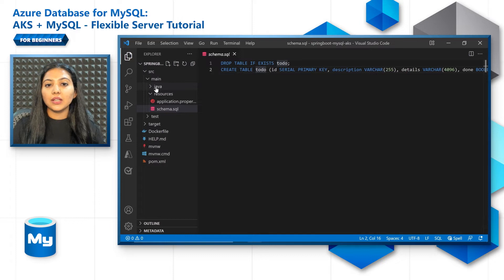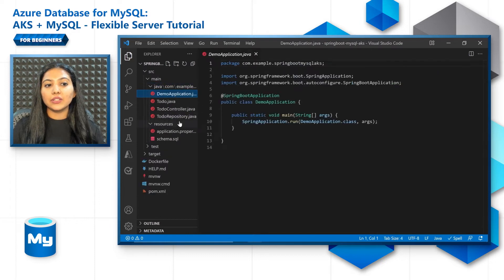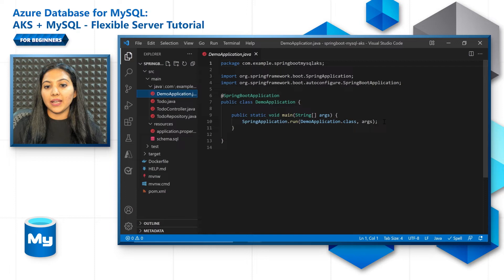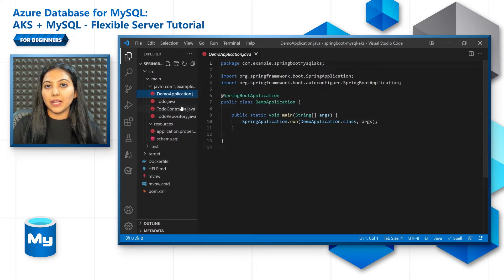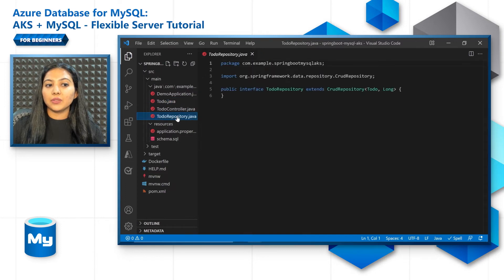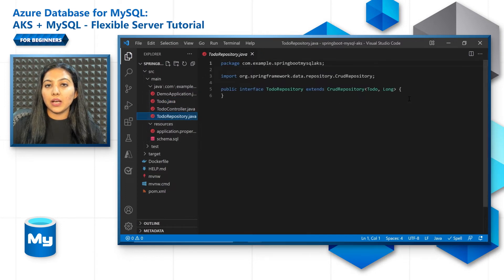Let's also look at the Java code themselves. Demo application.java file, which has the main function where the Spring Boot application will run from. The todo.java file, which will have the todo class to hold each of the records.